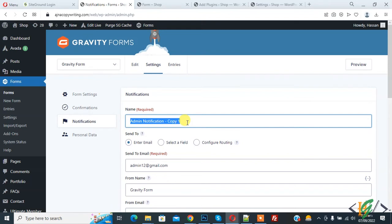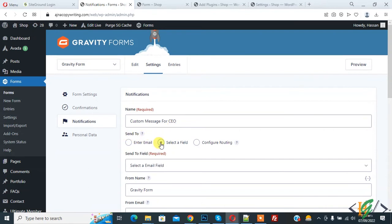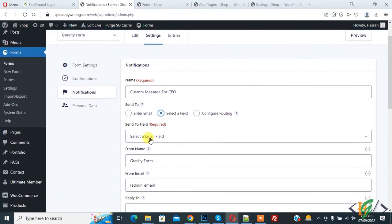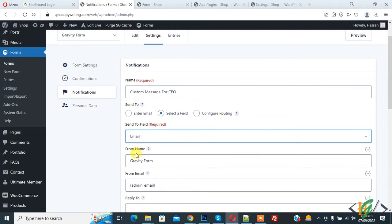Now you see the Name field — add your name here, like 'Custom Message for CEO'. Then scroll down to Send To, select a field, and you see the Send To field. This is the Email field — this is the user's email field we are using in our Gravity Form.